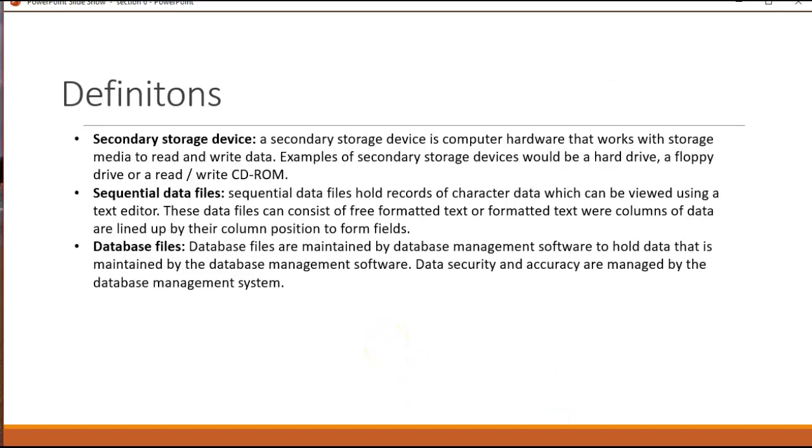As far as definitions go, data persistence kind of implies some sort of secondary storage device, which is hardware, could be a hard disk, could be a CD-ROM, a thumb drive. There are two kinds of formats we're going to talk about in this particular presentation.